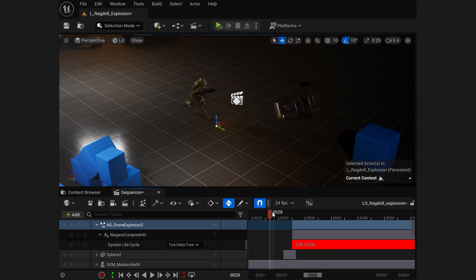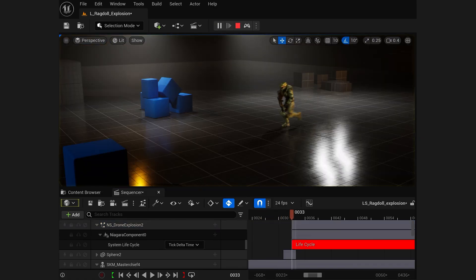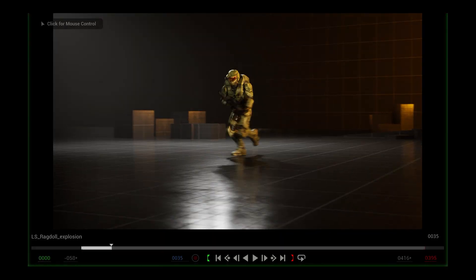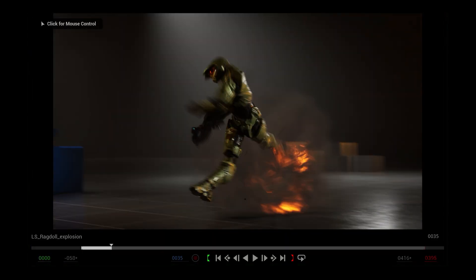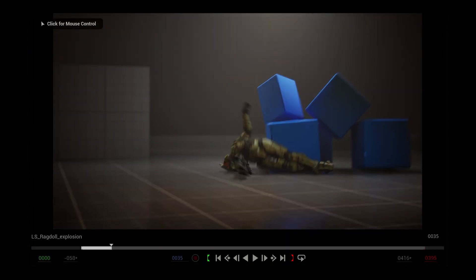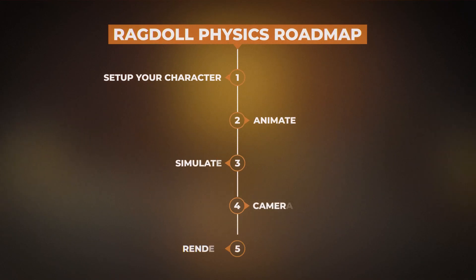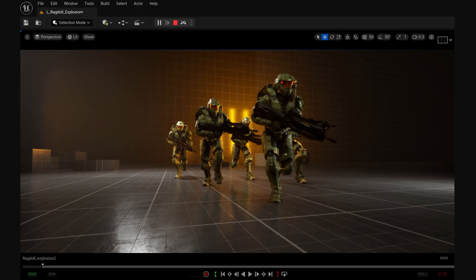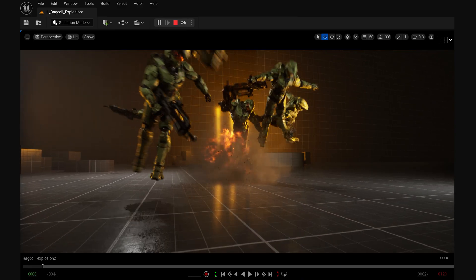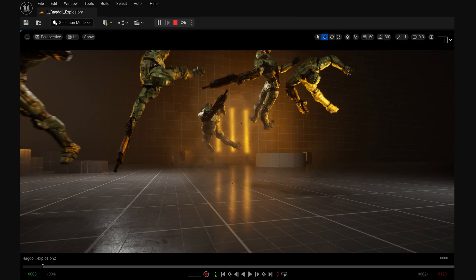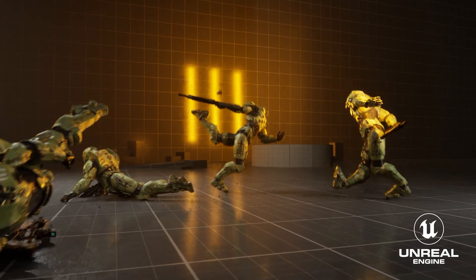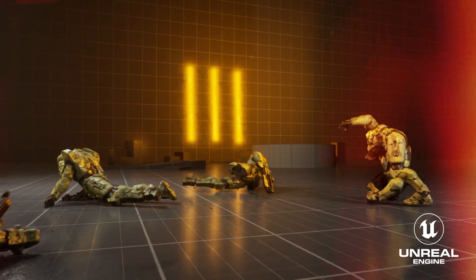But instead of animating everything from scratch, the easy way is to simulate this, so you can get instant results without dropping any keyframes yourself. So in this video, I'll show you the easy five-step framework to set up your own ragdoll physics for animations and cinematics in Unreal Engine 5 without animating anything yourself.